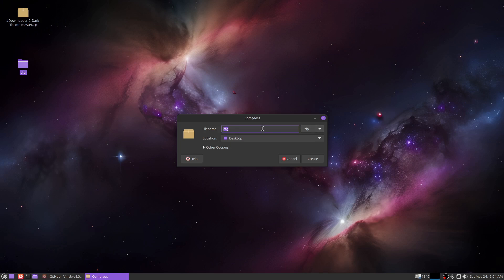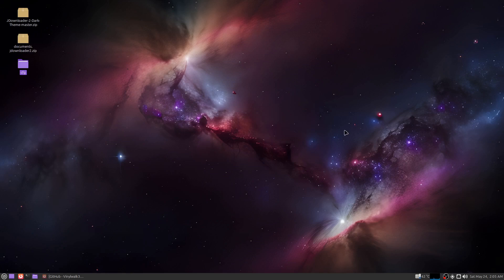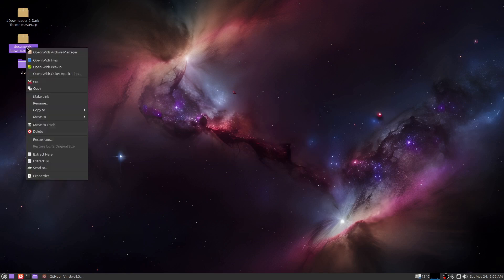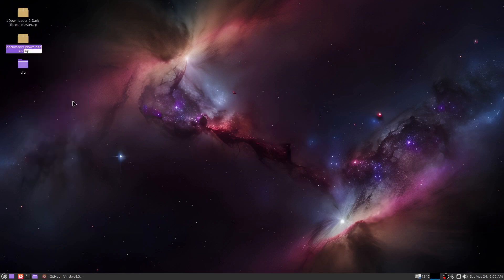So you're just going to re-archive this. If we want to make it easy, we can just right click and go to compress, type in documents that JDownloader 2. Now I'm going to go to rename. I don't know if this is necessary, but this seemed to work earlier. I'm just going to delete the zip extension.